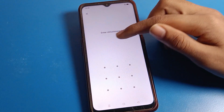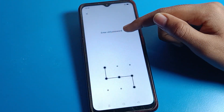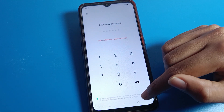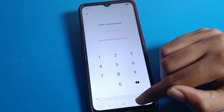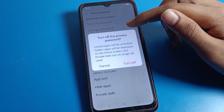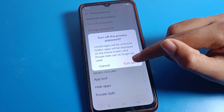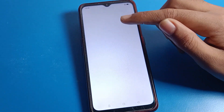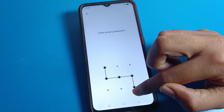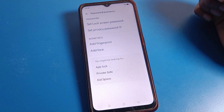If you want to change your password, you can change your privacy password by entering your old password and then setting a new privacy password. But if you don't want to use a password, click on Turn Off Password. You can see the Turn Off Password option — click Yes to confirm.